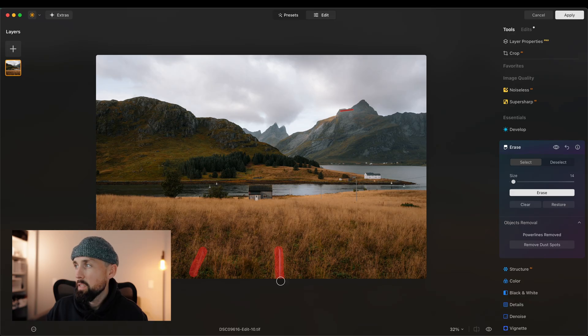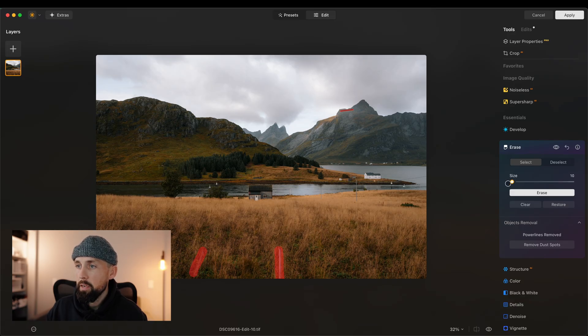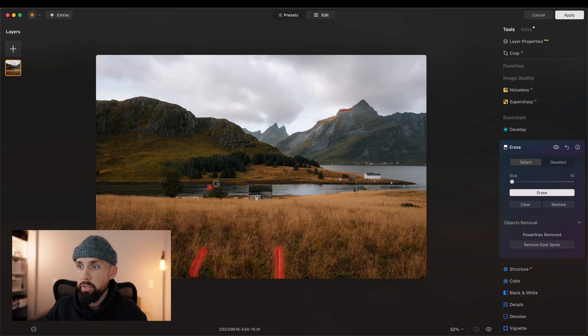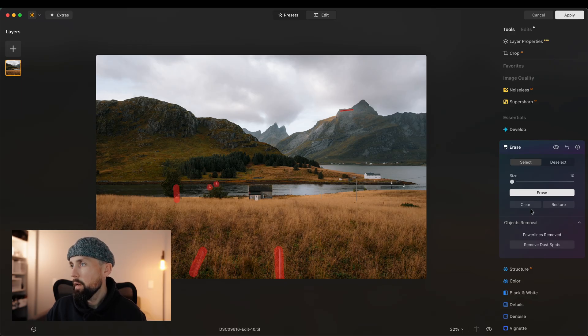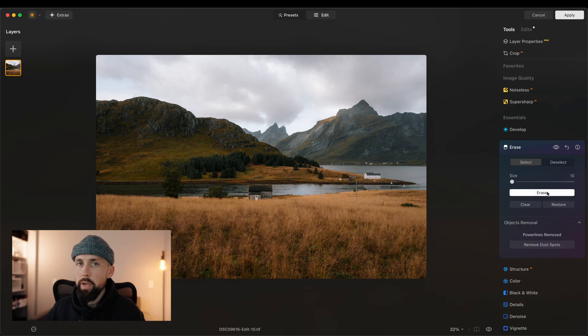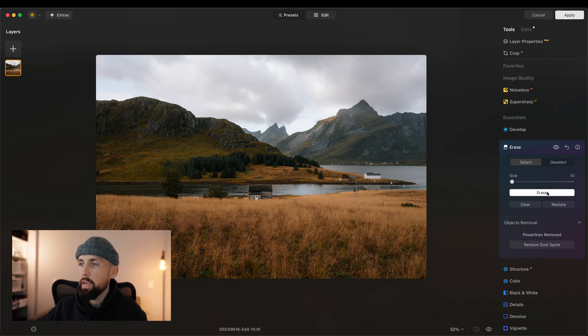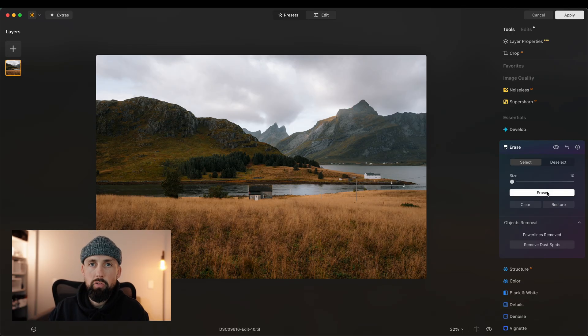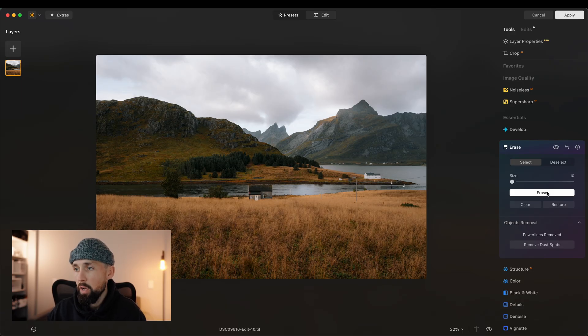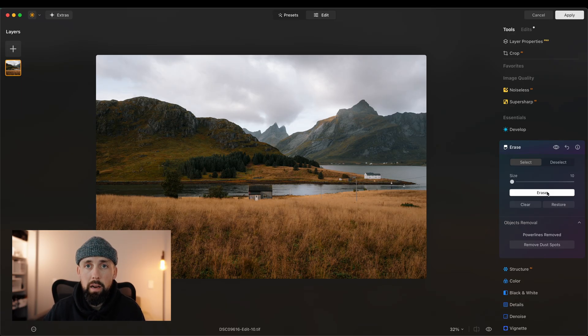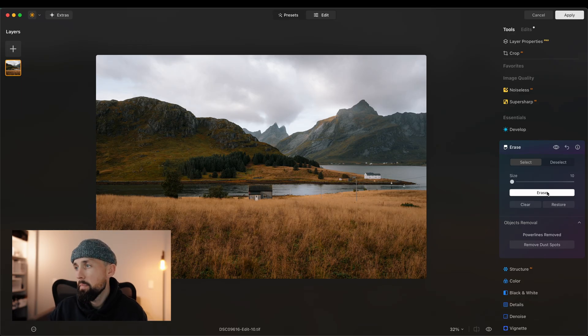So it saves me doing them all individually, which takes obviously way more time. Click Erase. There we go. Just like that, I have removed the power line and the distractions that I wanted to remove in this image in a couple of clicks, in a matter of seconds, less than a minute.